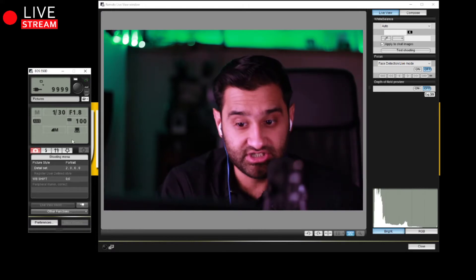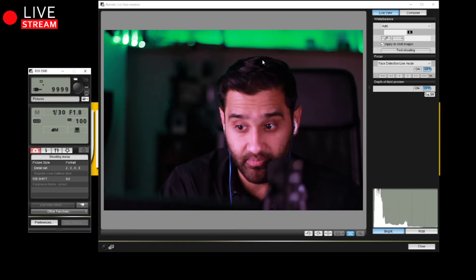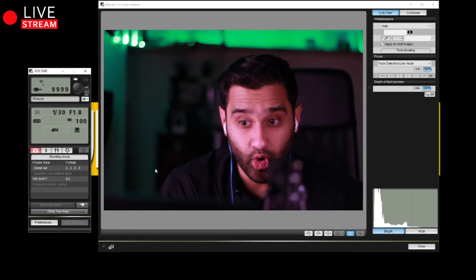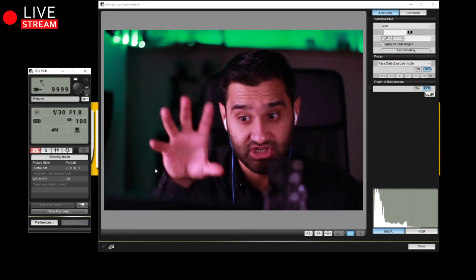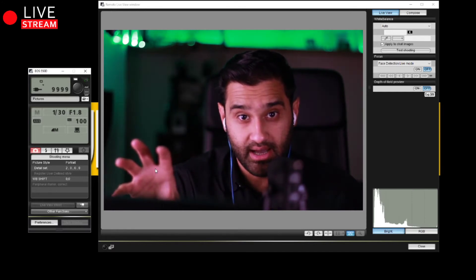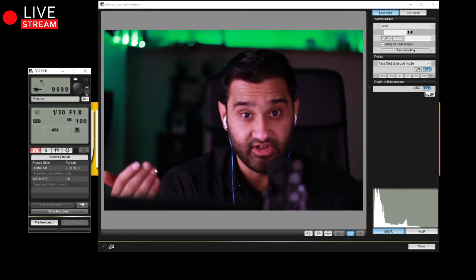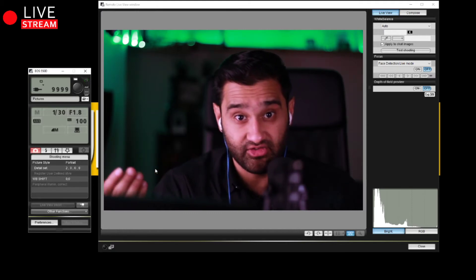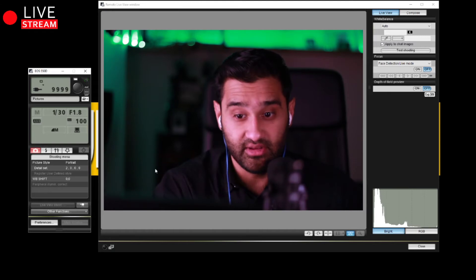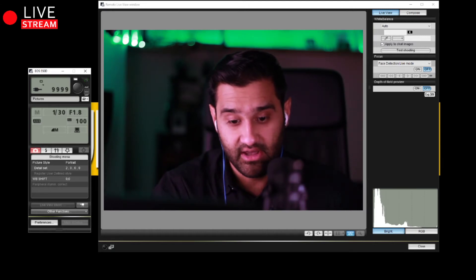Once you set that, you click on the live view shoot button here, which pops up a window. Then in OBS you capture that window as an image source and you can use it as a streaming camera. It's quite nice — you can see the blur — it's great because it's a 1.4 50mm lens.